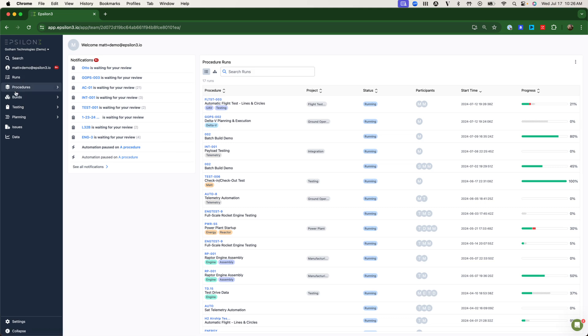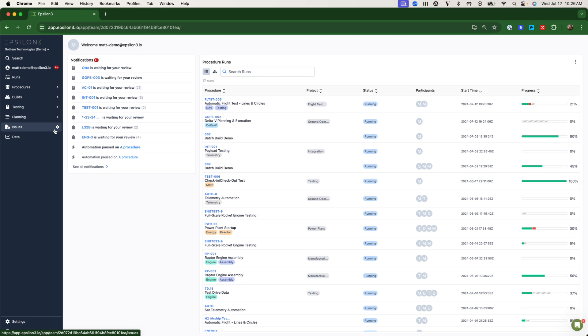You'll notice if you've seen past versions of Epsilon-3 that we recently released totally new navigation as well as additional features that we'll be covering today.